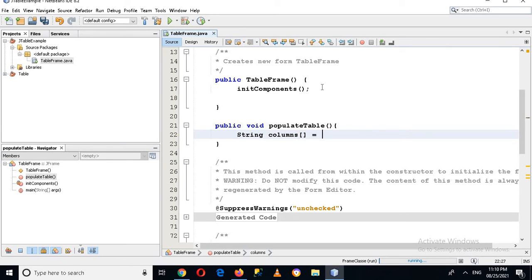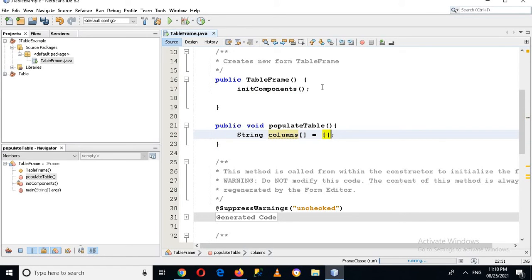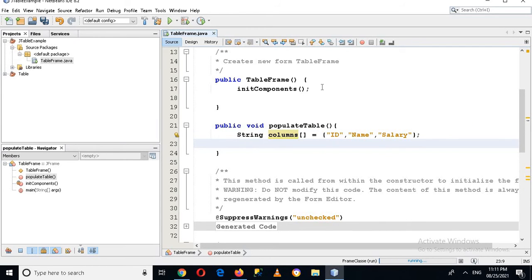Now I'm going to create a String array called columns. This will contain: id, name, and salary. So these are the columns.